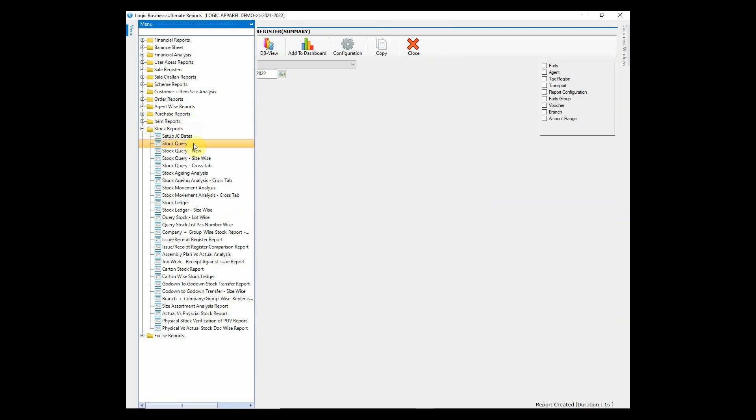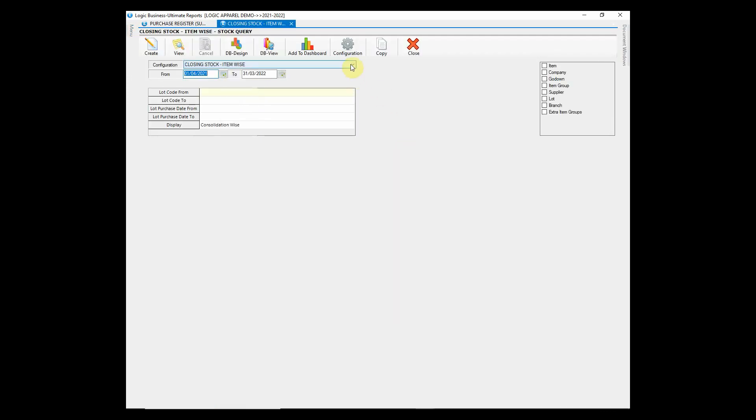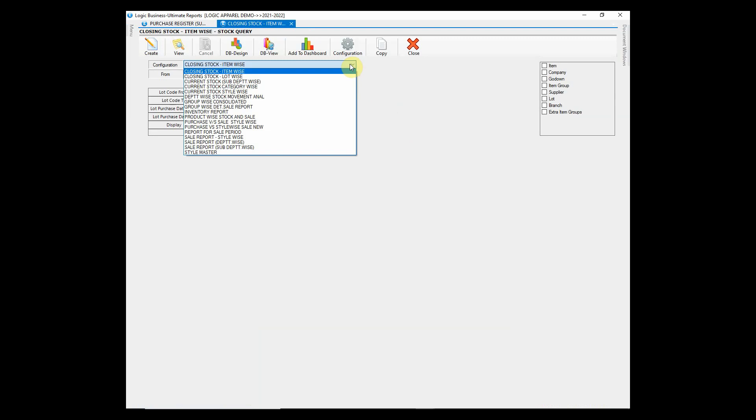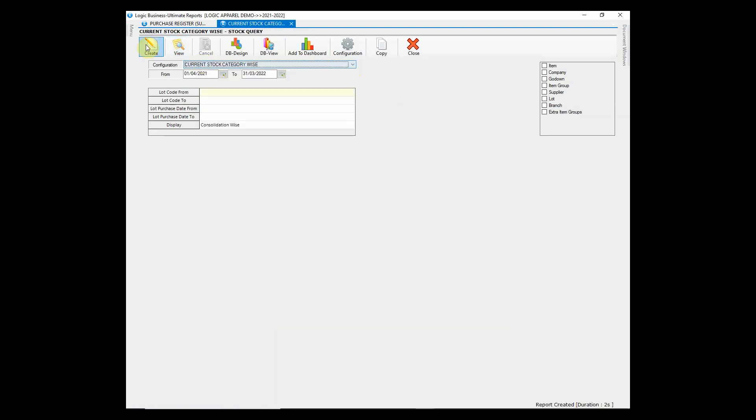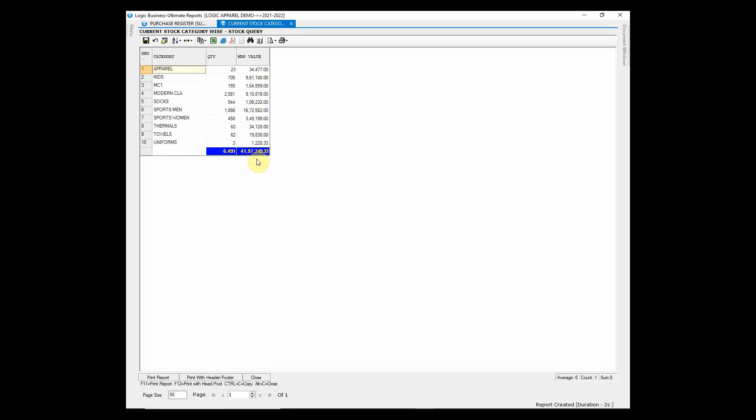Let us see how we can check stock in Logic ERP. The stock query tab has many reports. Category wise stock report displays the current stock of each category of apparel items.